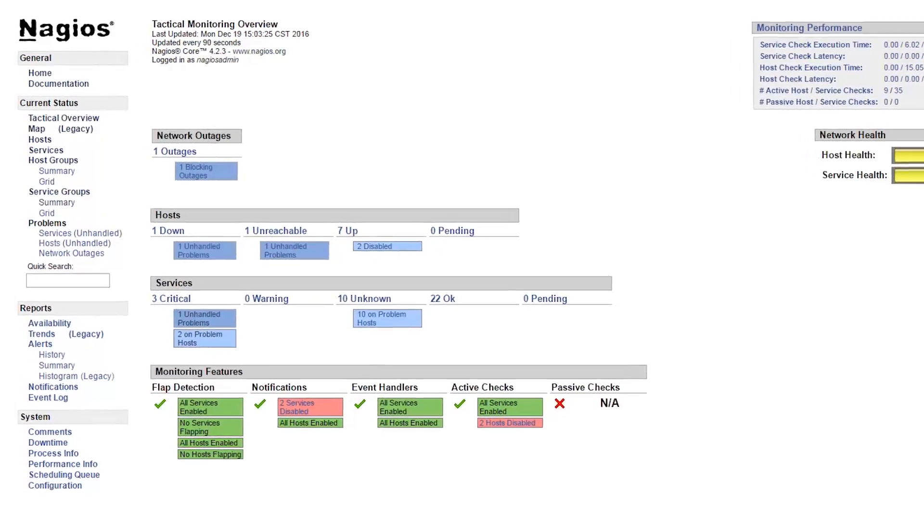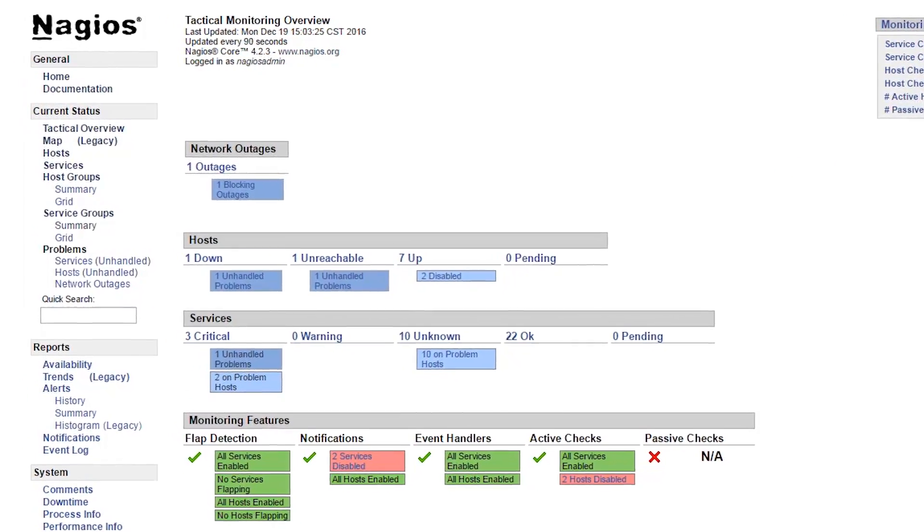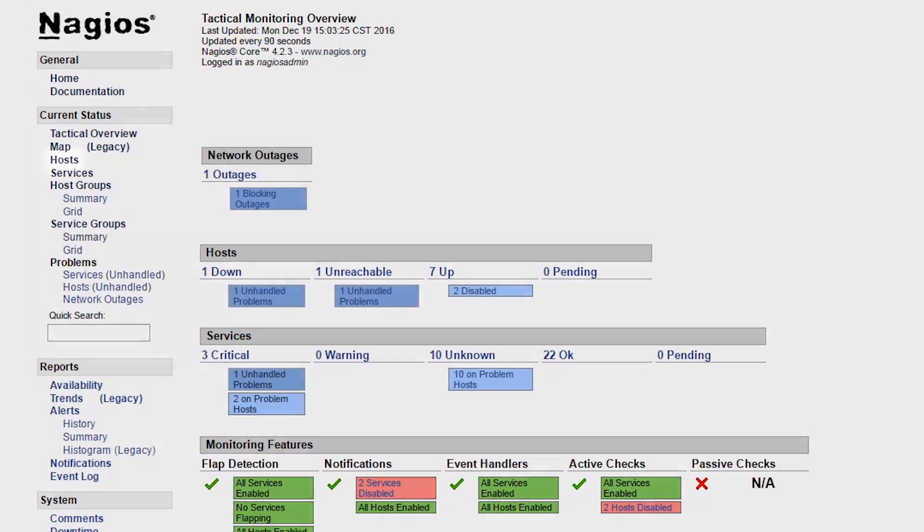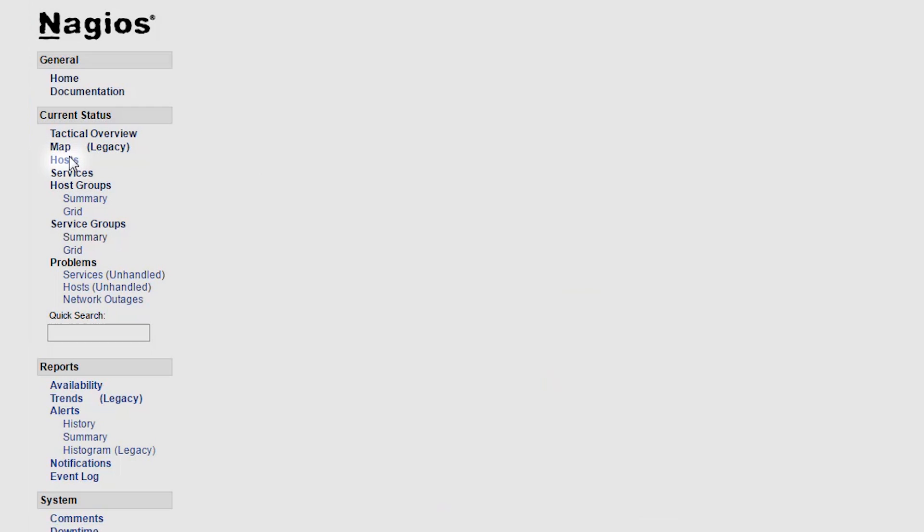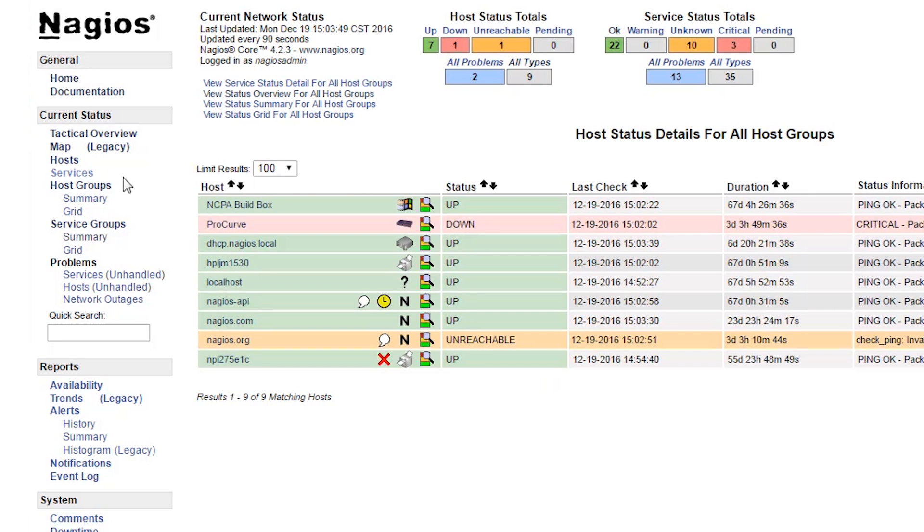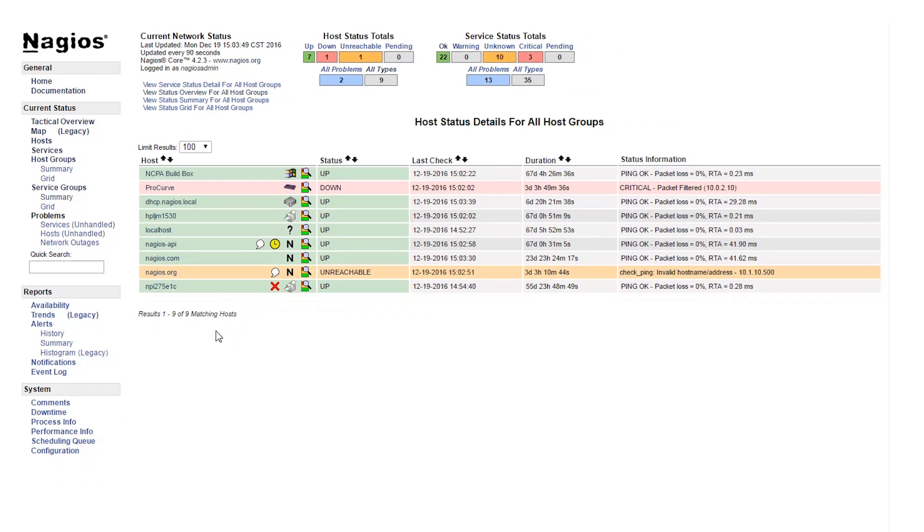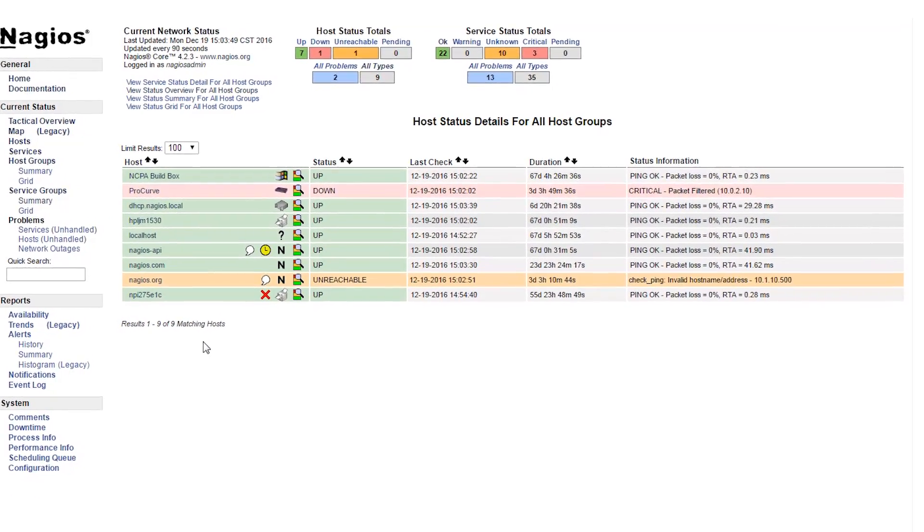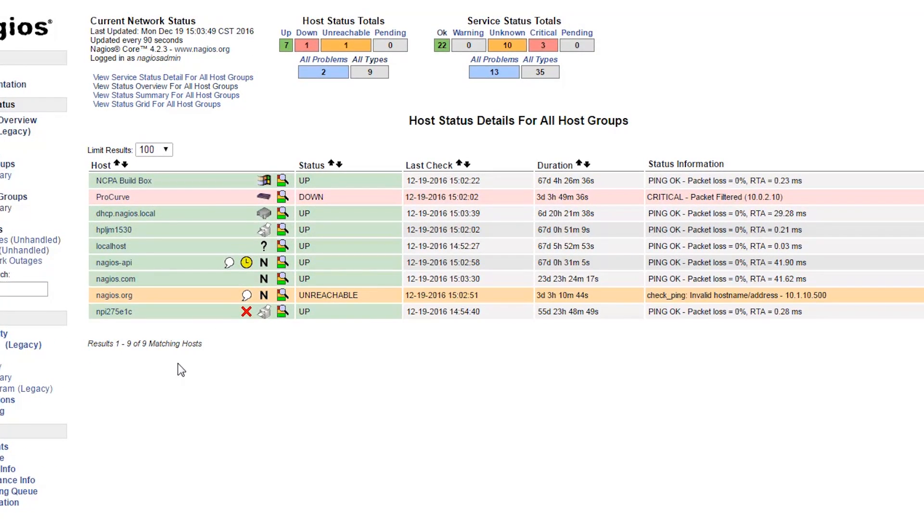The Host Status Details page can be accessed by clicking on the Hosts link on the left navigation menu. The Host Status Detail page will show you all your hosts and devices, along with their relevant status information.